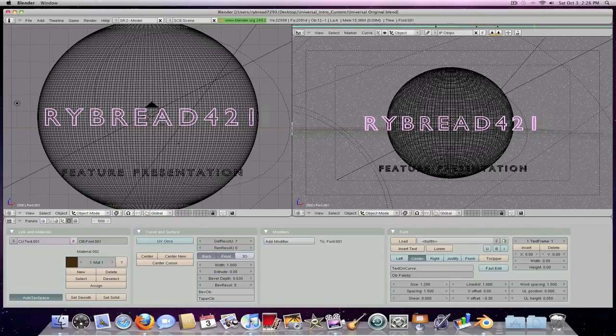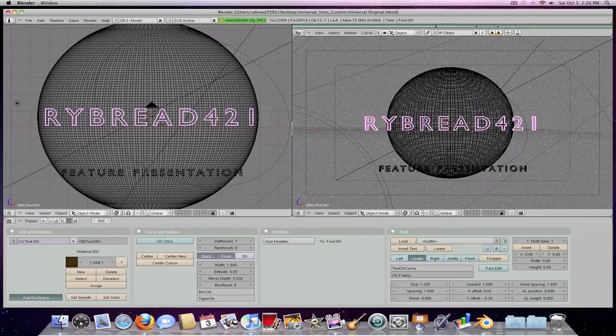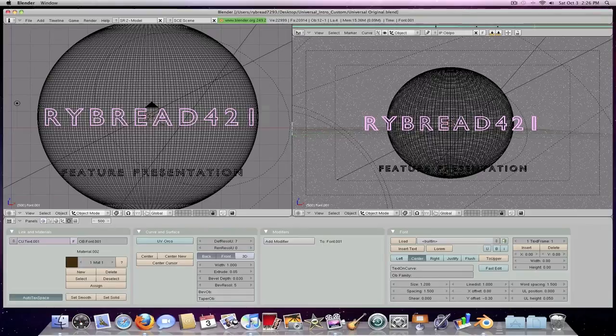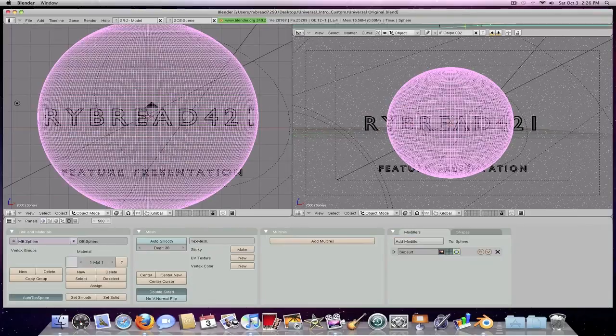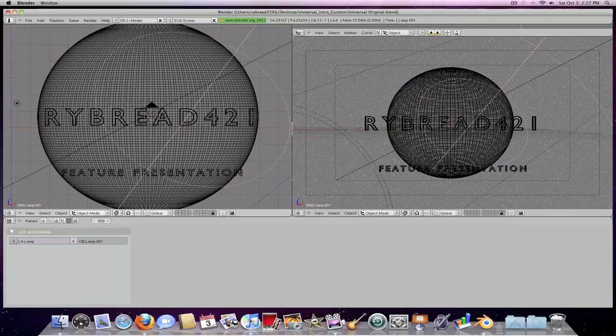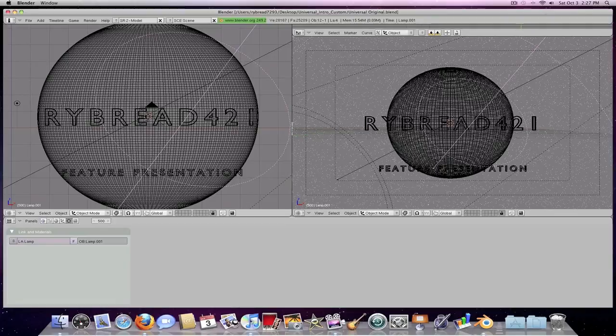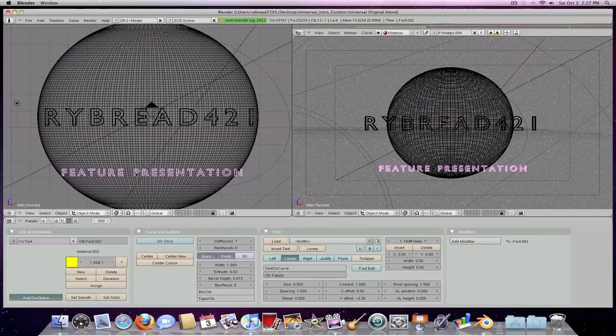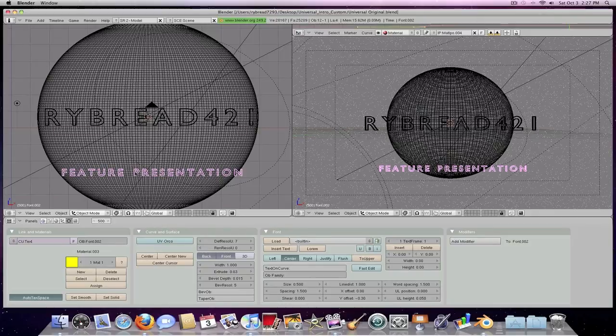Then you're going to want to come down to feature presentation, and then you want to click command and then click it. As you can see, it will highlight the globe or the sphere thing. Then all you're going to want to do is click command and then try to click on one of the letters again, and then it will go on this thing. One more time, command, click on the P. So now it says feature presentation. You can change it to whatever you want.